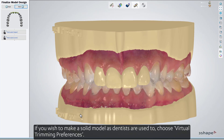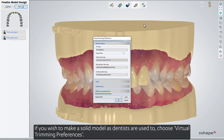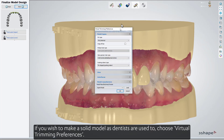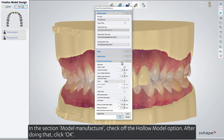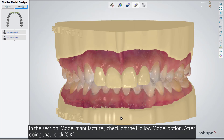If you wish to make a solid model as dentists are used to, choose Virtual Trimming Preferences. In the section Model Manufacture, check off the Hollow Model option. After doing that, click OK.